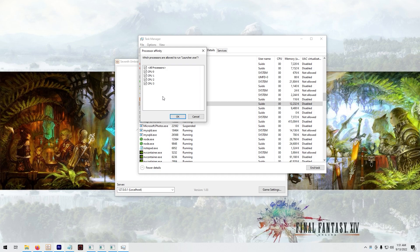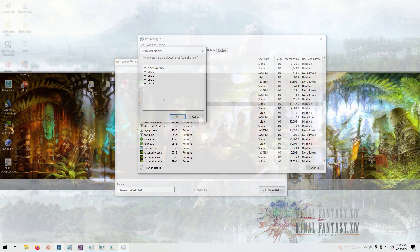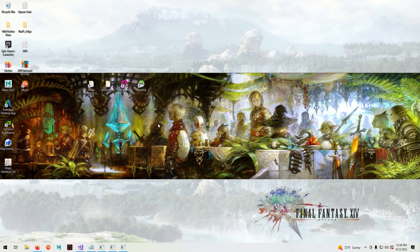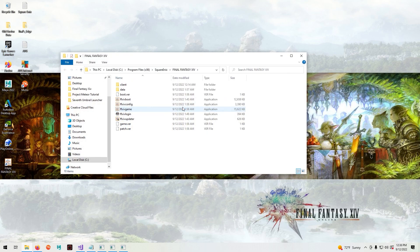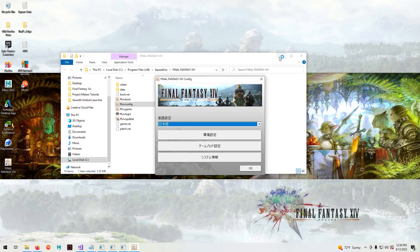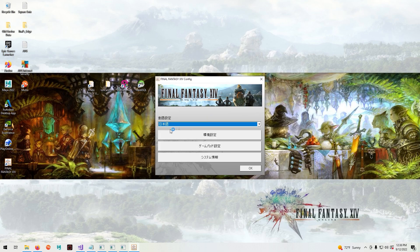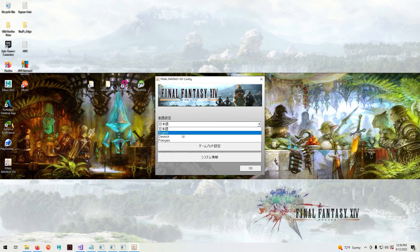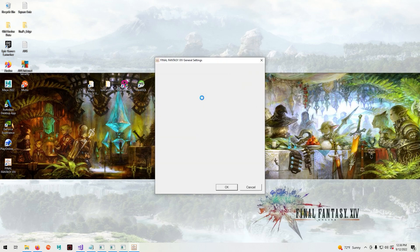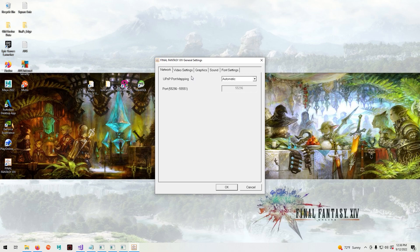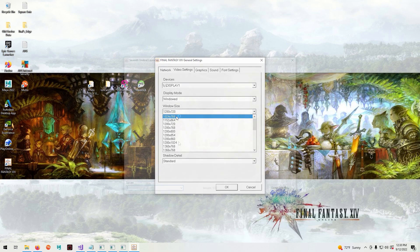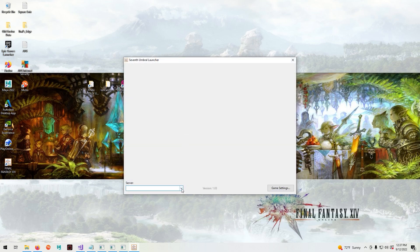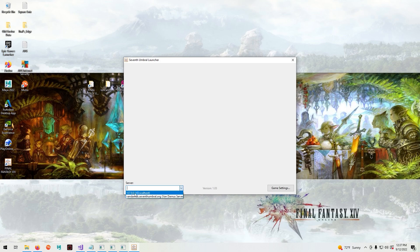This next step is completely optional. You can go to your game folder on the desktop, go to the Final Fantasy XIV configuration, set it to English, and then you can set up the visuals of the game however you see fit. Now in the launcher you want to click down on the arrow here and select the localhost.